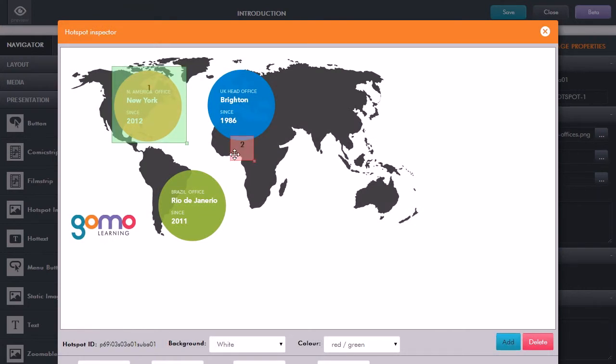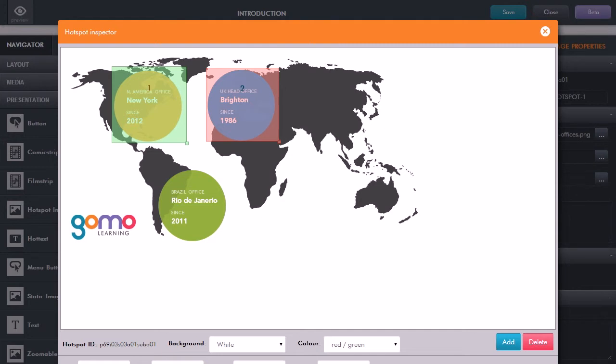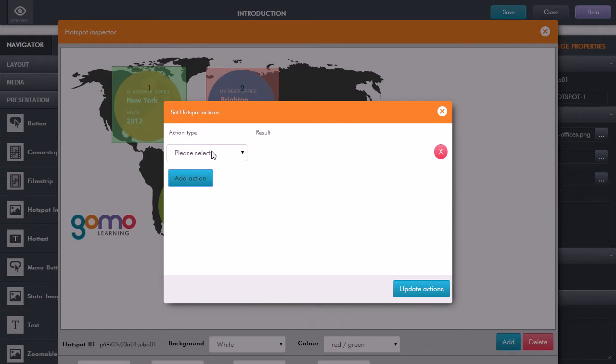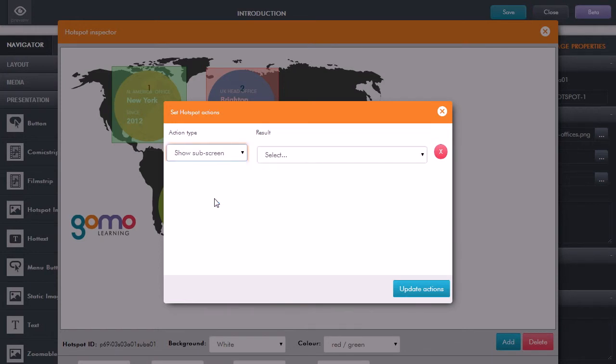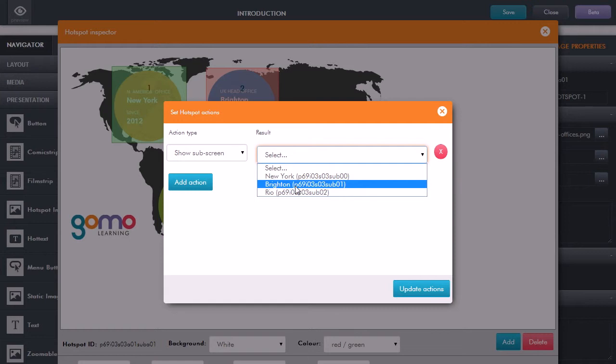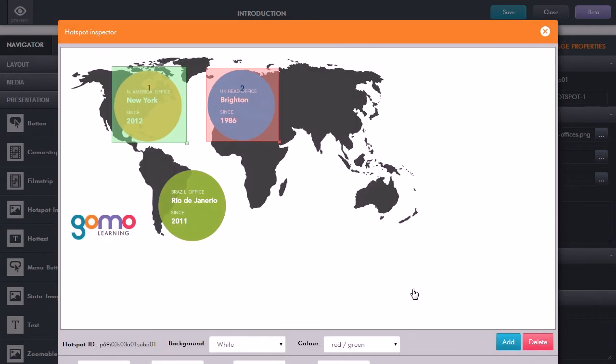Now let's add in another hotspot. Click Add, which gives me another hotspot there in red. Click the bottom corner to make it the right size. Once again, we can set actions. Click Set Actions, click Add Action. Show Sub-screen, and this time we want to show the Brighton sub-screen if the learner clicks on that. Click Update Actions.